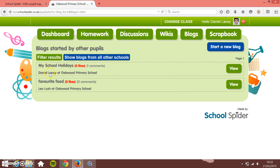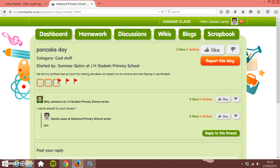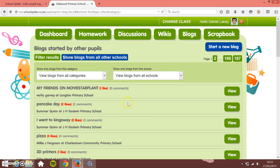If I just click on 'View all blogs' here — these are blogs from pupils at this school, Oakwood Primary. But as a pupil I can click 'Show blogs from all schools' and this will show blogs from every pupil at all schools that use School Spider, such as Long-term Primary and J.H. Godwin. Daniel can just click into any of them and view and post comments.